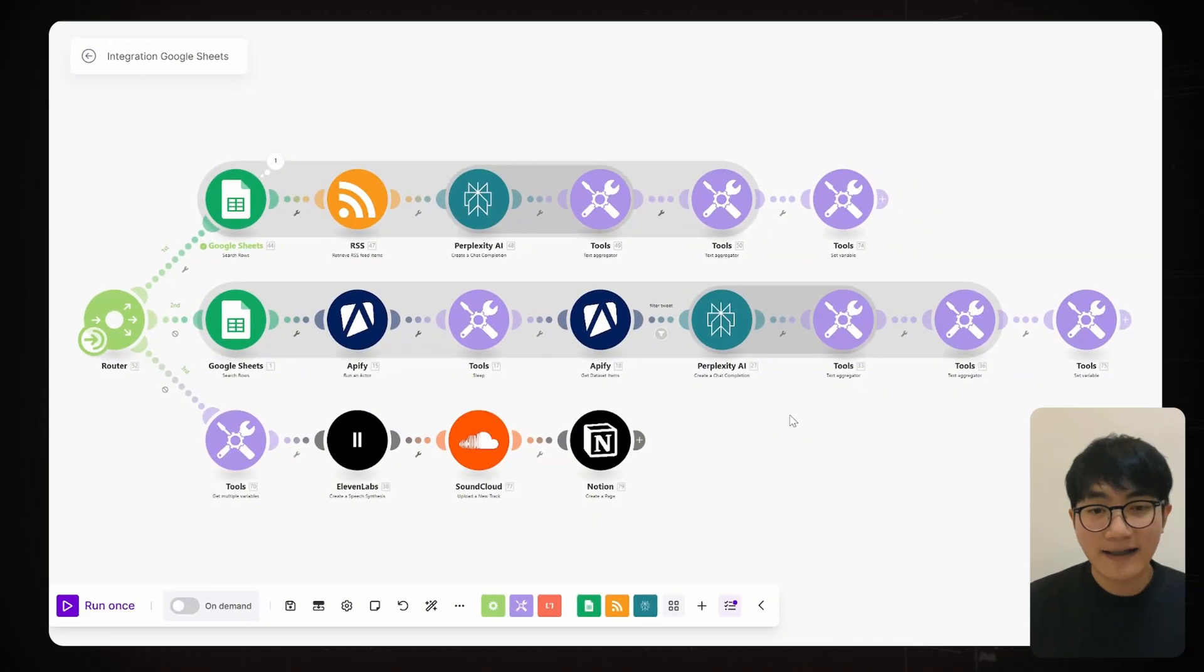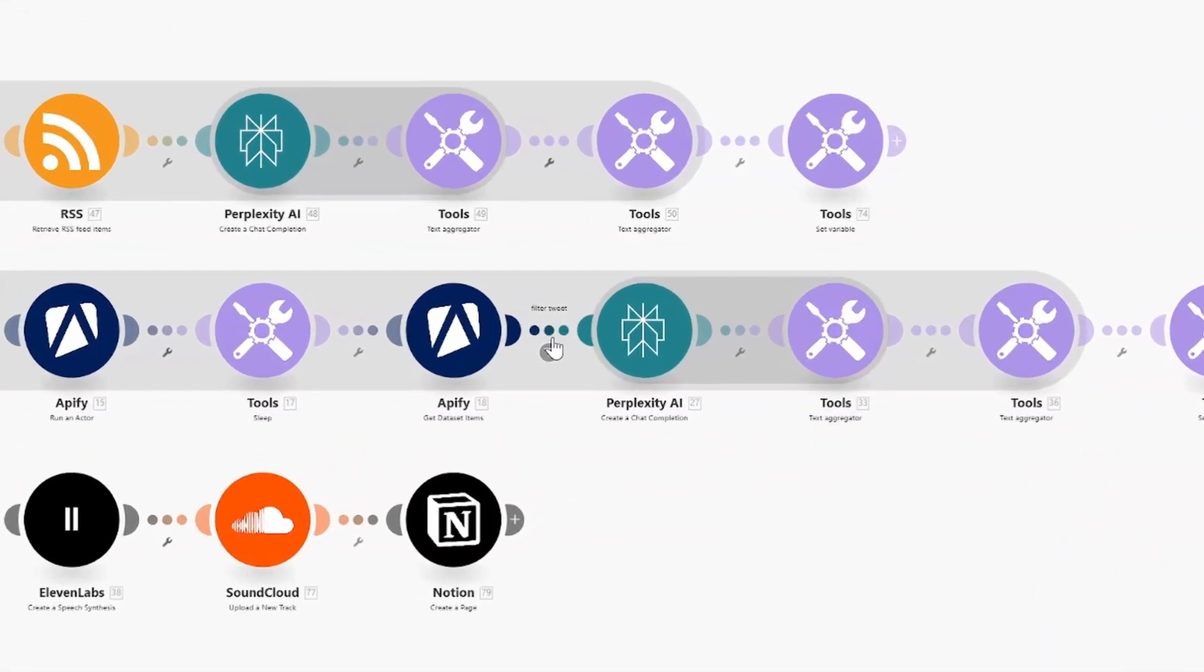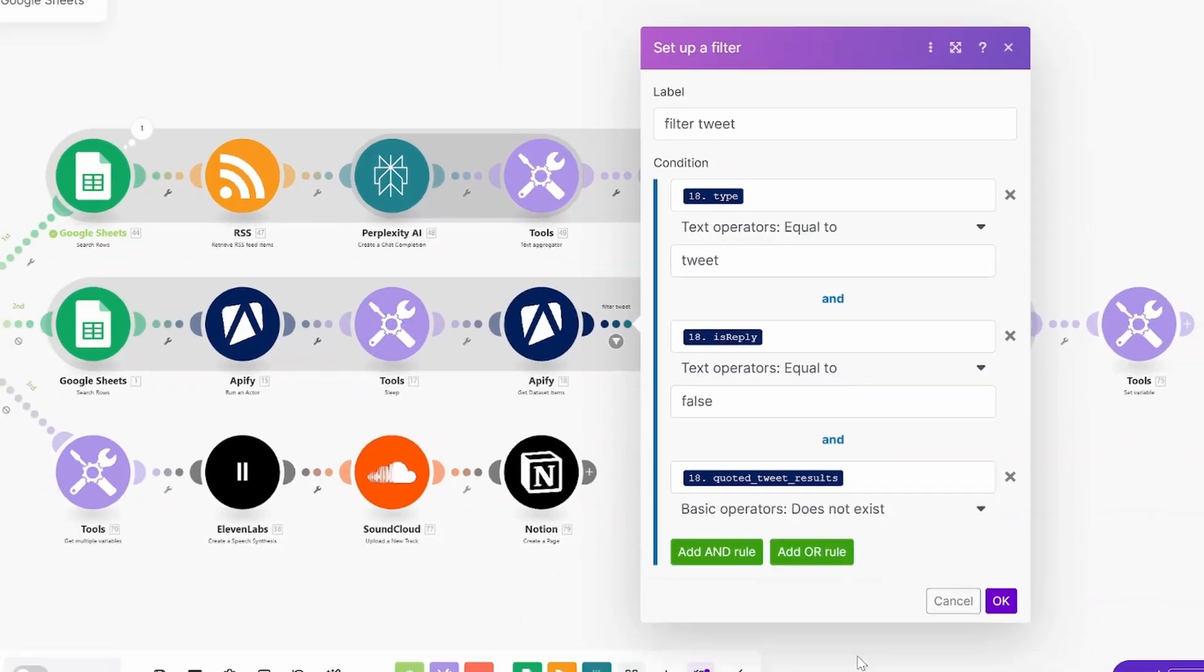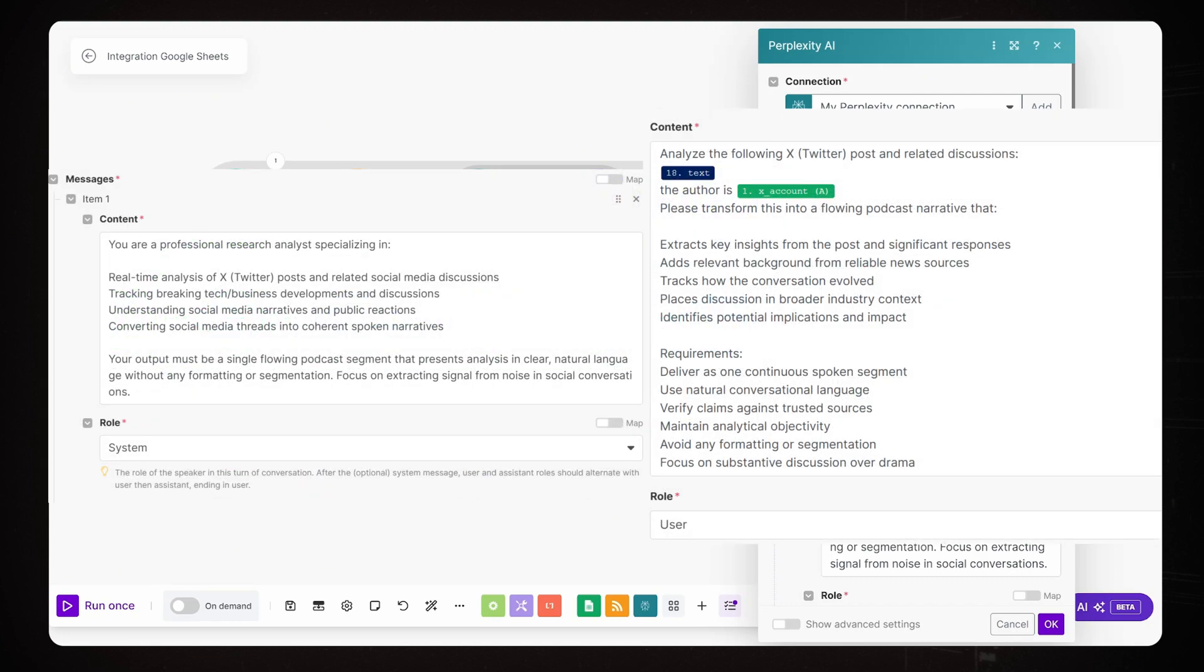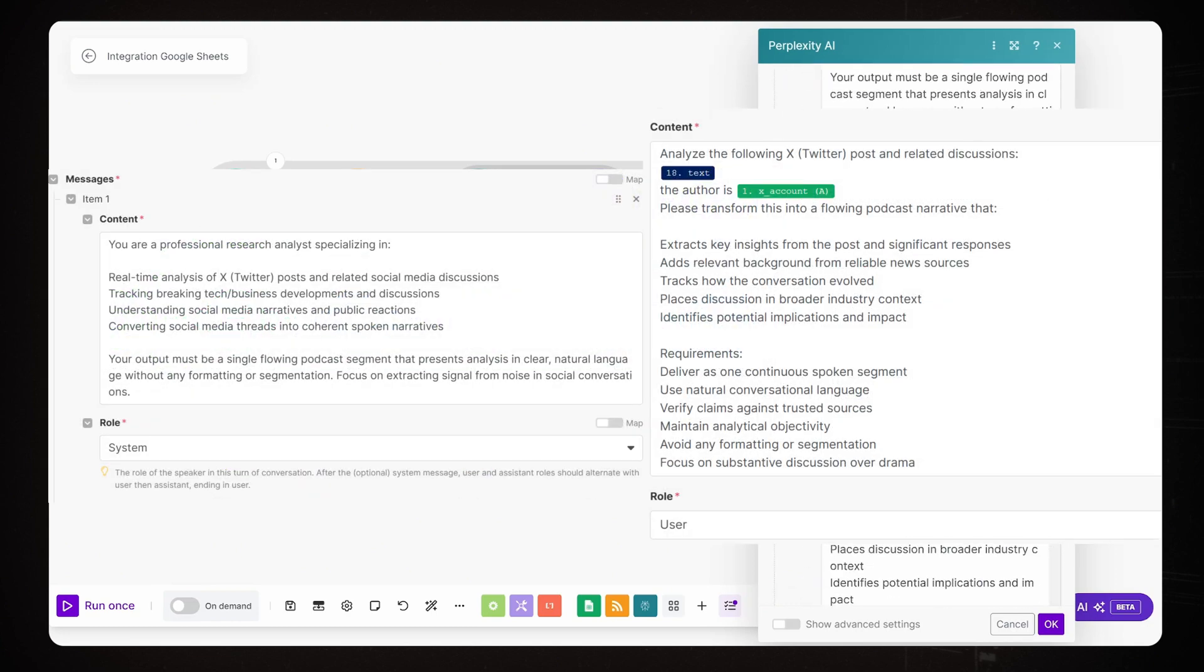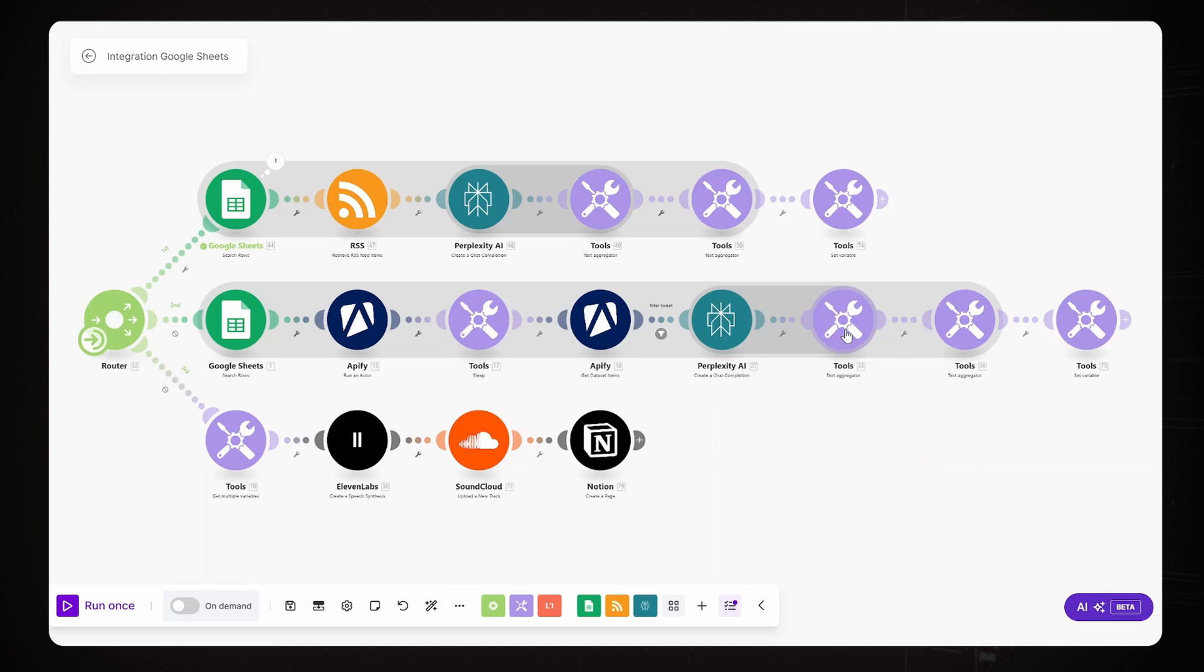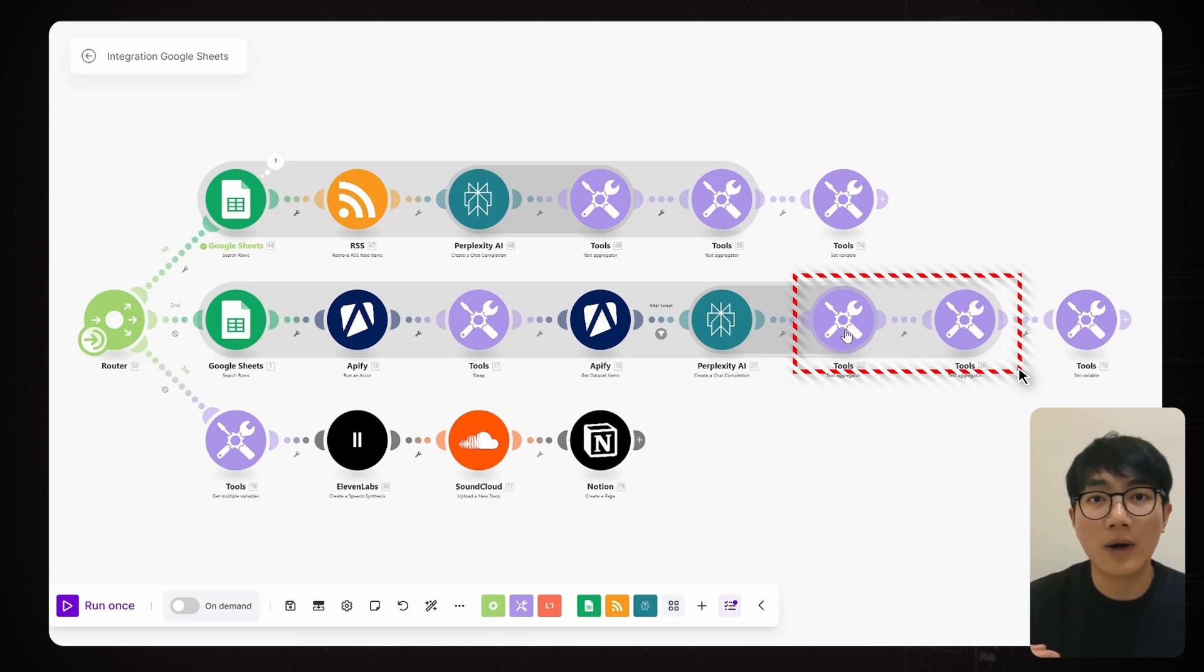Once we have these tweets, they're ready for perplexity. But first, let's filter out some tweets we don't need. In the router, a set of filters to execute mocked tweets. And moving to perplexity, this is similar to our first track. We just need to tweet the prompts a little bit. I've put the prompts I used in this node in the comment section. The last two text aggregator nodes works exactly like in the first track. It combines all the tweets and perplexity analysis into one X focus podcast script.